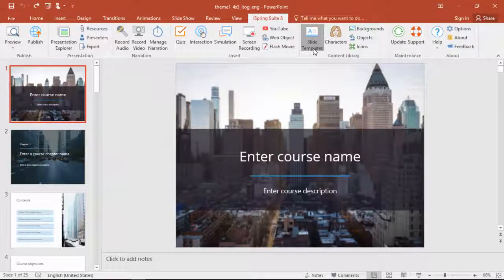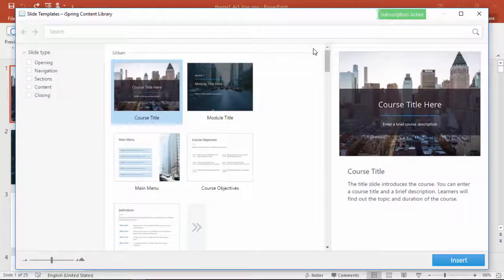First, just click Slide Templates on the iSpring toolbar, and now you can see the template library.